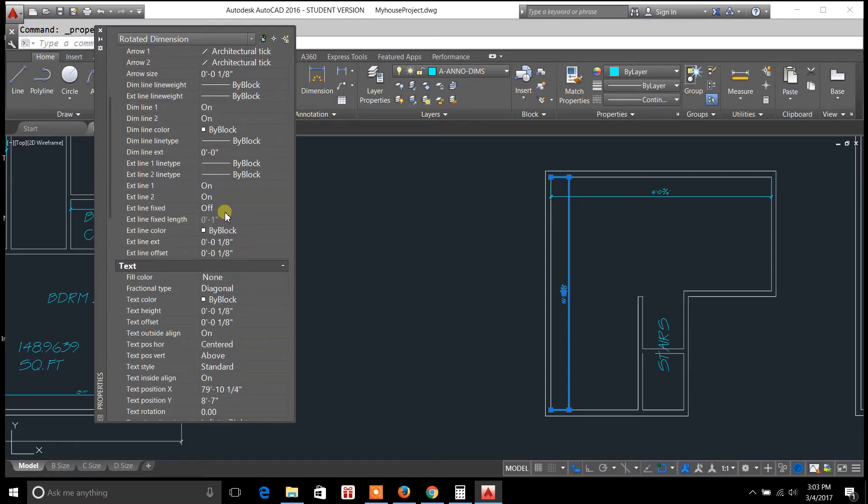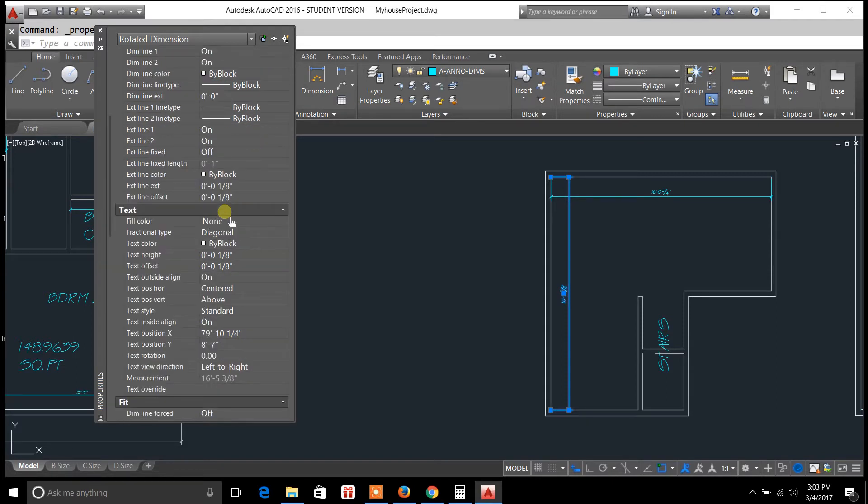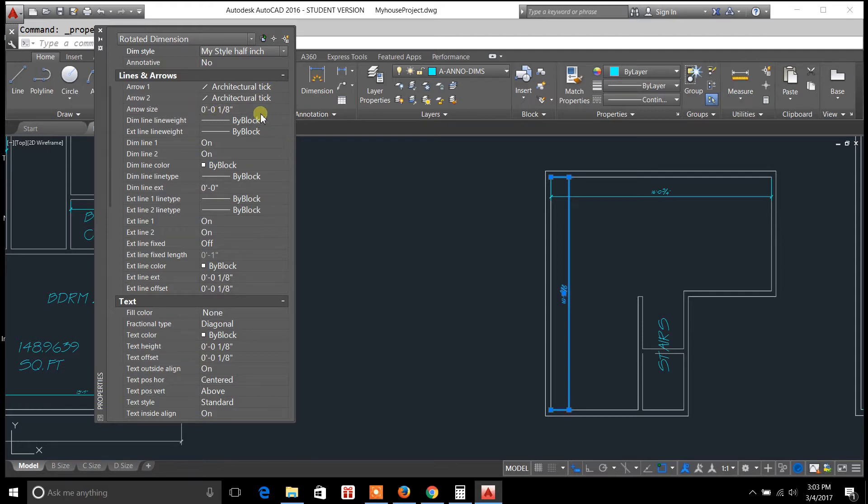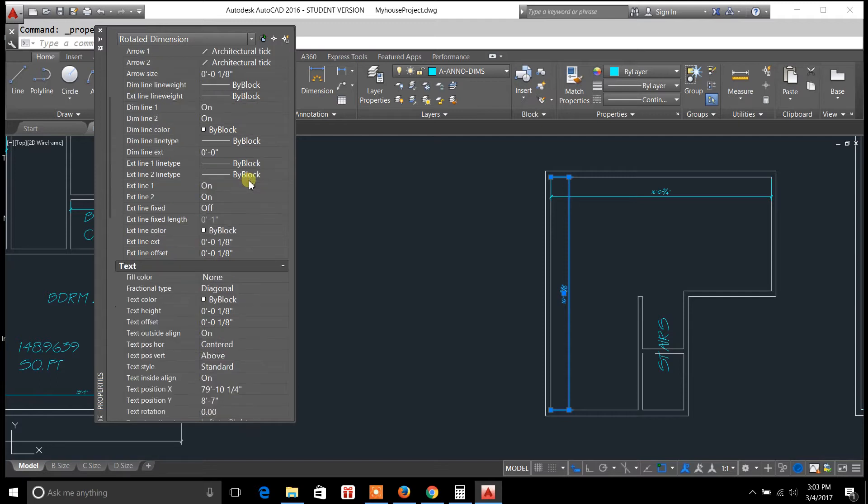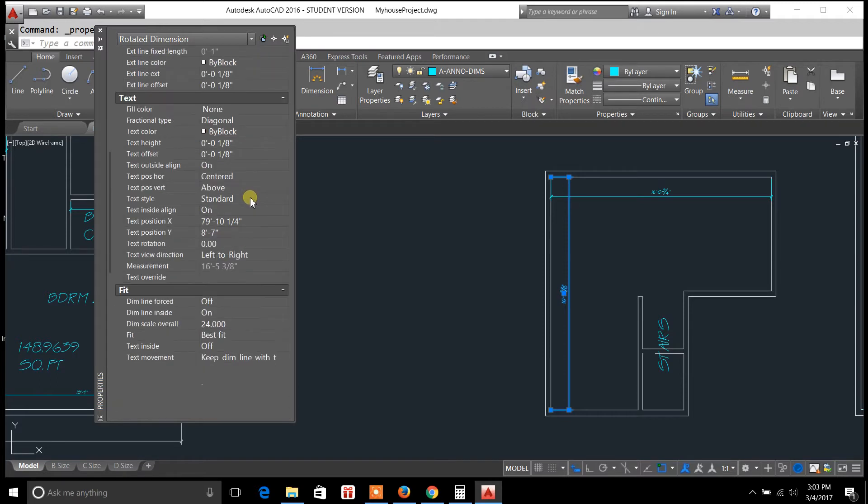Everything from text height to the type of arrows that you're using. If you're using architectural tick or if you're using the decimal arrows, it'll allow you to adjust the arrow size. So you have a lot of different options with the properties palette.